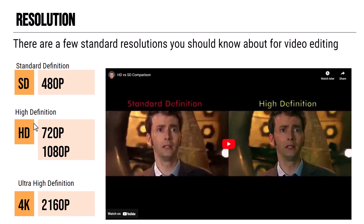High definition actually comes in two types. There's standard high definition, or just regular HD, which is 720p. And then there's full high definition, which is 1080p. These are the resolutions we're pretty much going to focus on for this year.